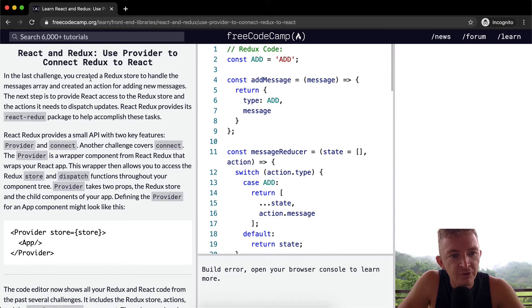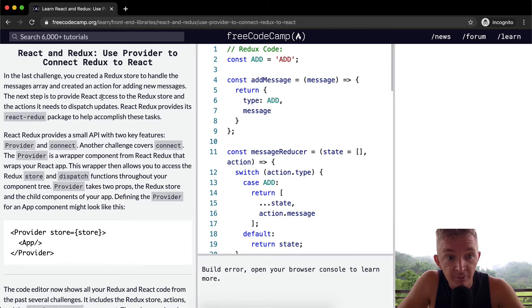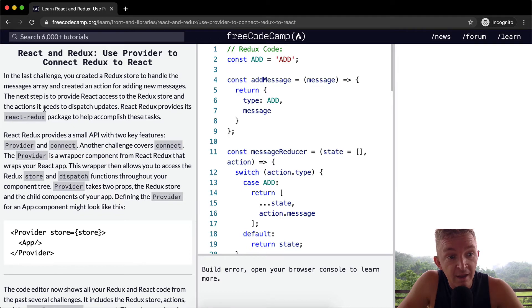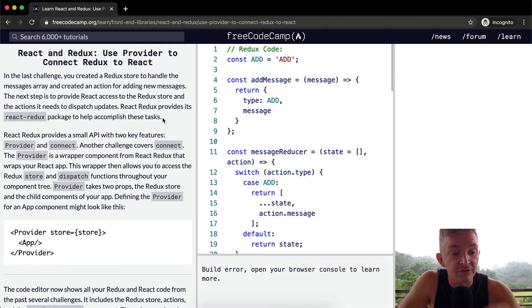In the last challenge you created a Redux store to handle the messages array and created an action for adding new messages. The next step is to provide React access to the Redux store and the actions it needs to dispatch updates. React Redux provides its React Redux package to help accomplish these tasks.